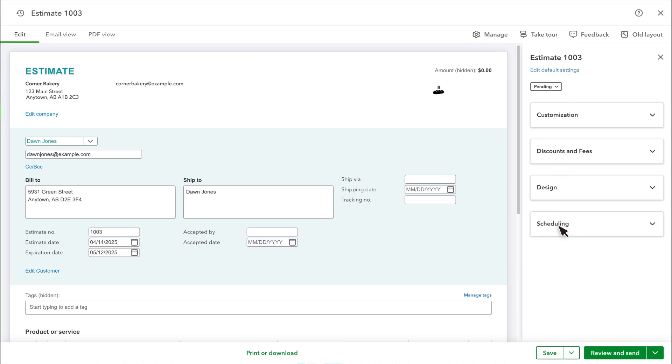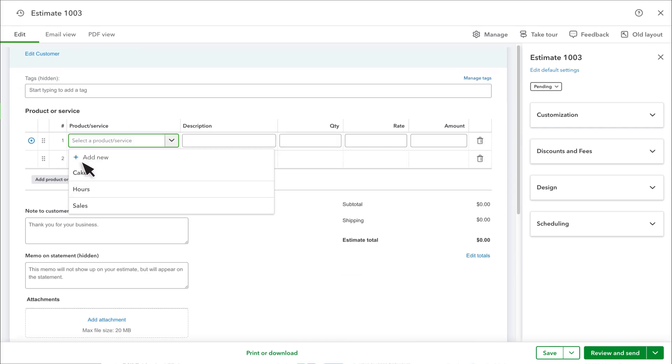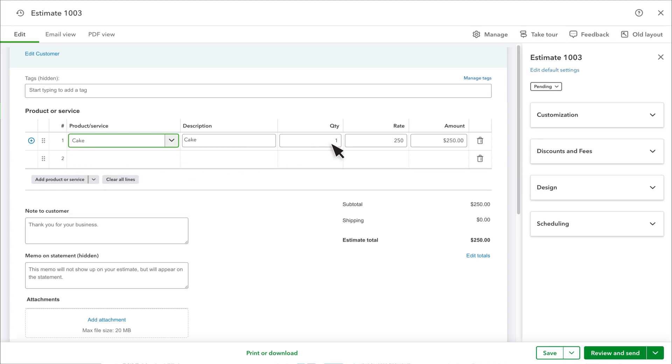Under Scheduling, you can print or send the estimate later. Next, select Product or Service and enter your proposal for this estimate. If you need to add a new product or service, you can do that here. Add or adjust the quantity and rate as needed for this estimate.